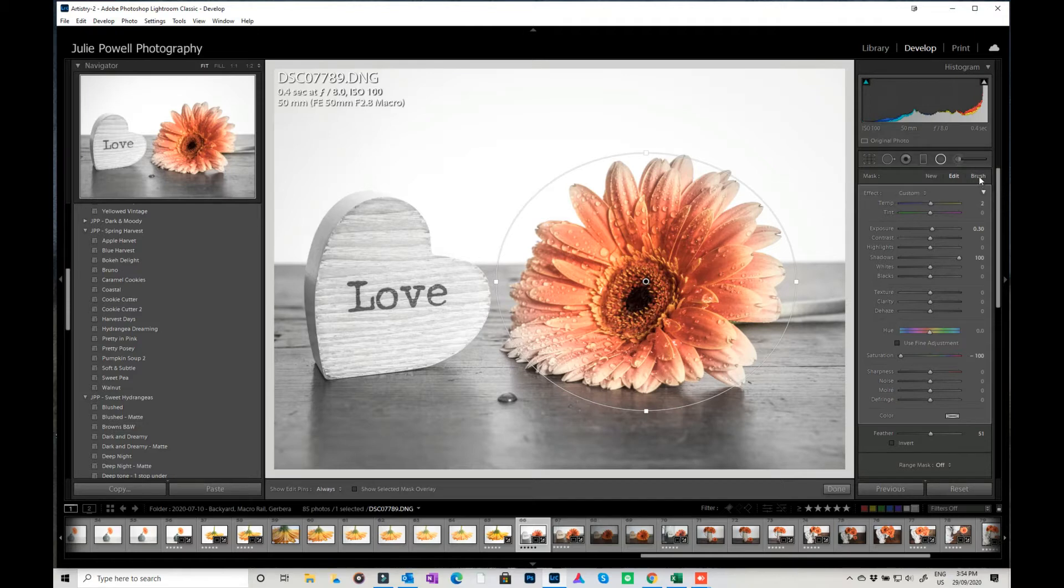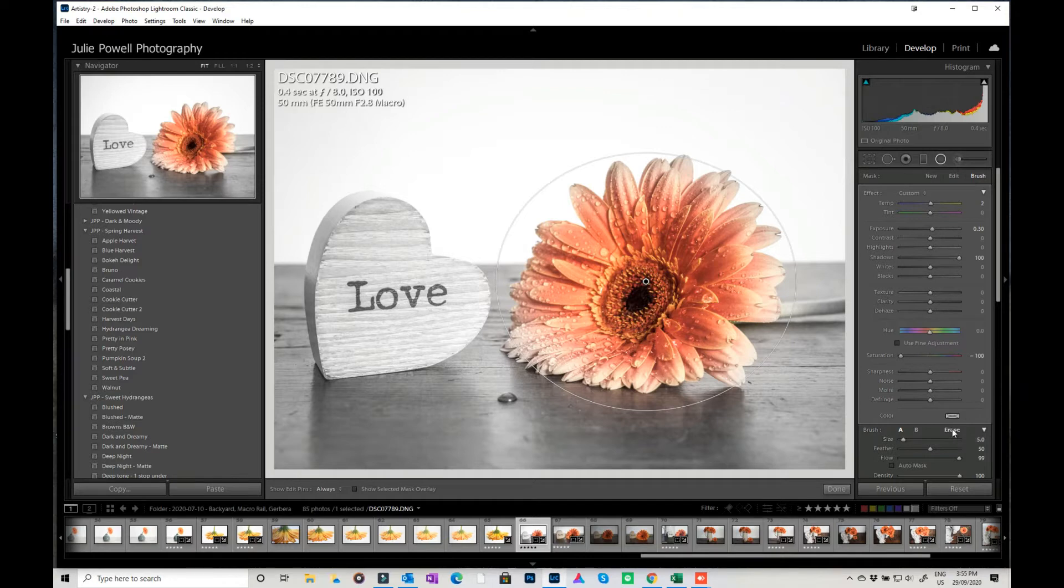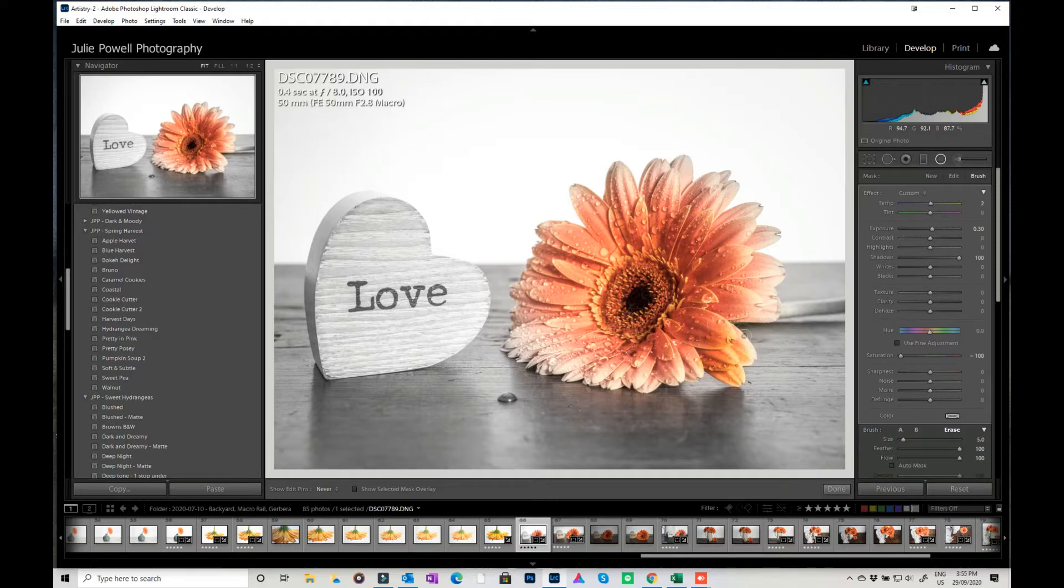But what I'm going to do is I'm going to click on my brush here, just this one not the adjustment brush but the mask brush, and I'm just going to erase and I'm going to paint back the color or should I say remove the radial mask from the petals.